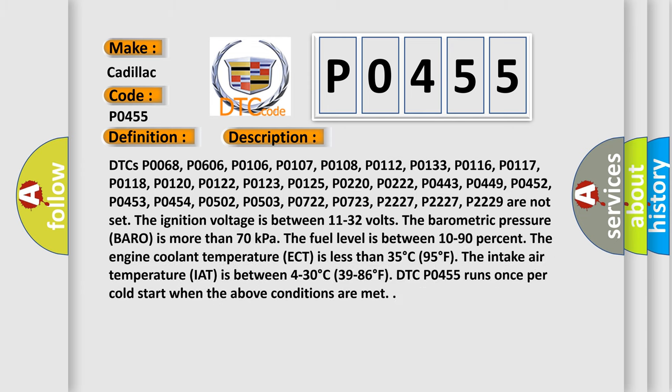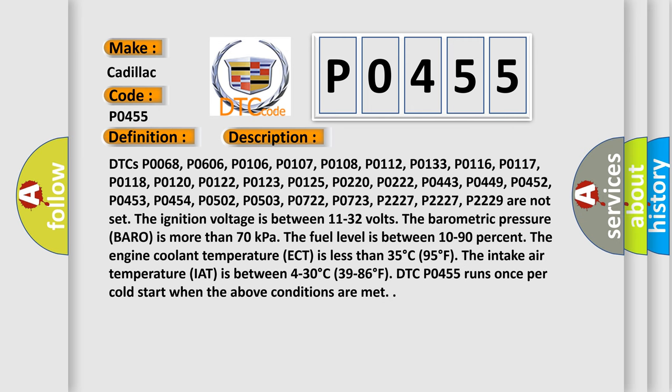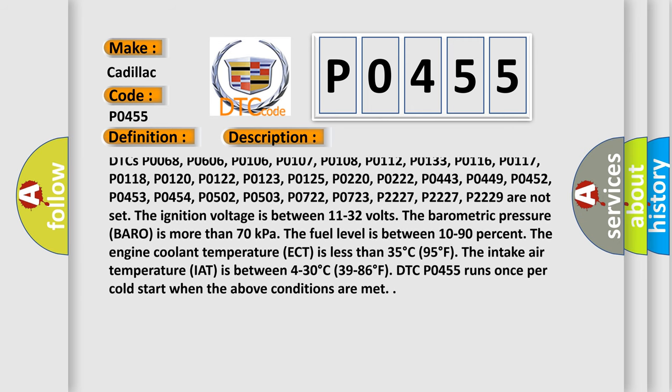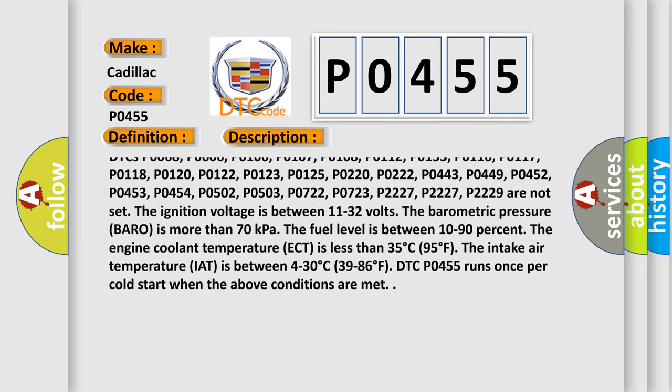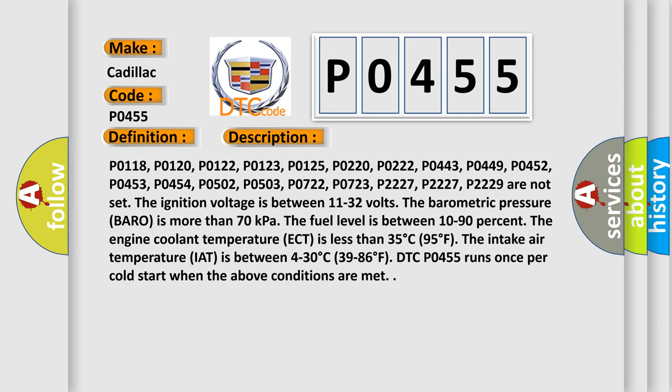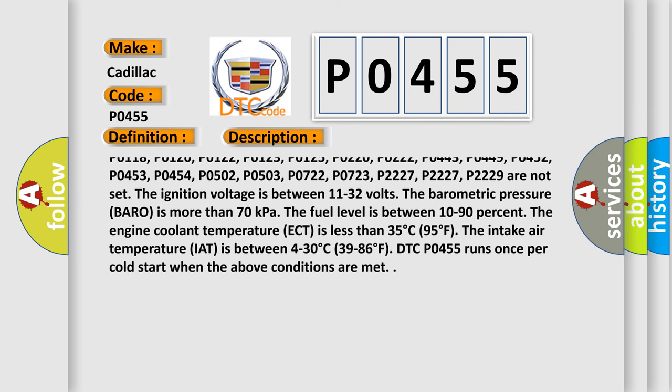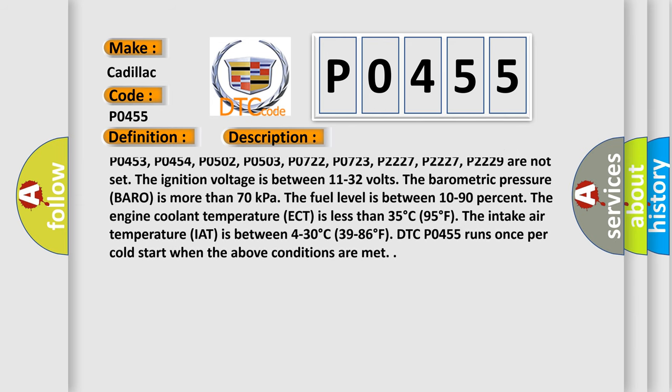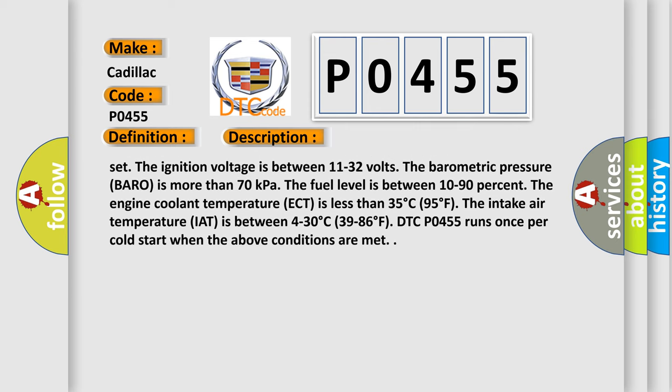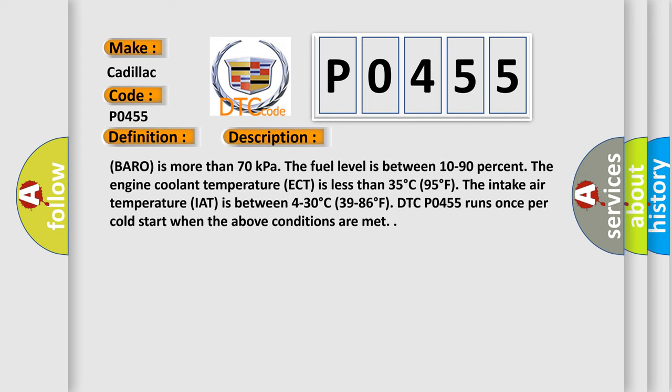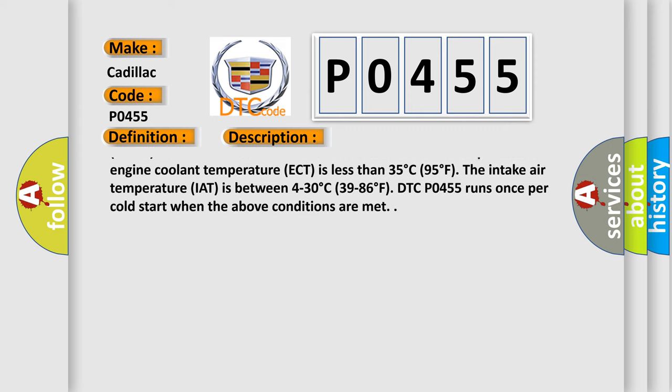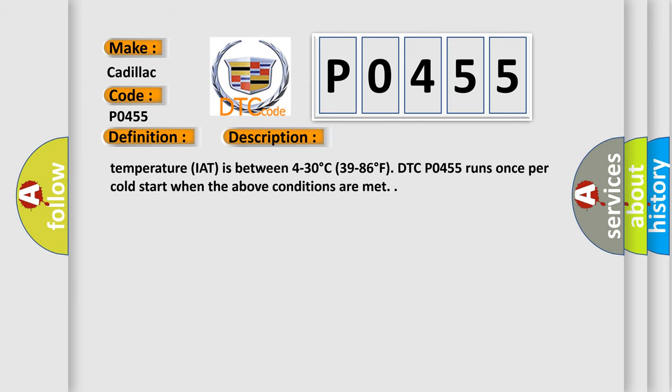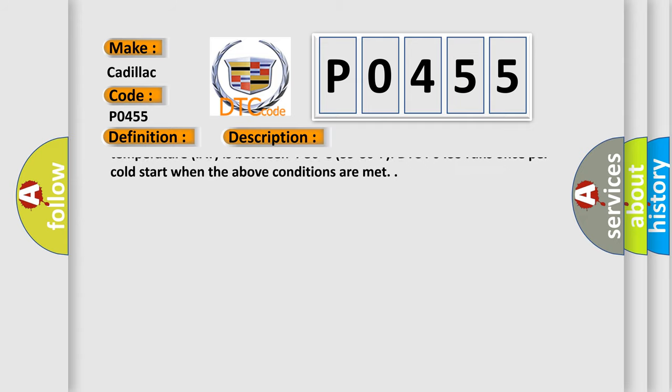And now this is a short description of this DTC code. Multiple DTCs must not be set, including P0068, P0606, P0106, P0107, P0108, P0112, P0113, P0116, P0117, P0118, P0120, P0122, P0123, P0125, P0220, P0222, P0443, P0449, P0452, P0453, P0454, P0502, P0503, P0722, P0723, P2227, and P2229.